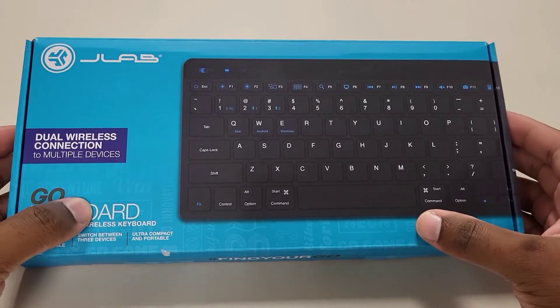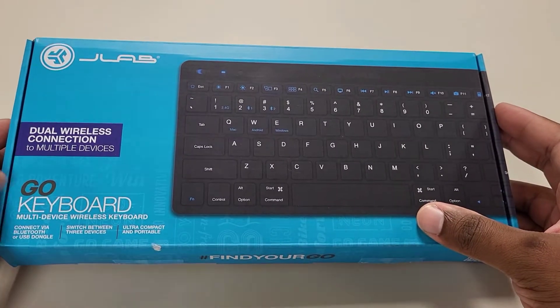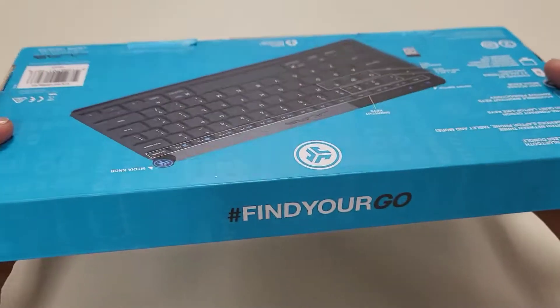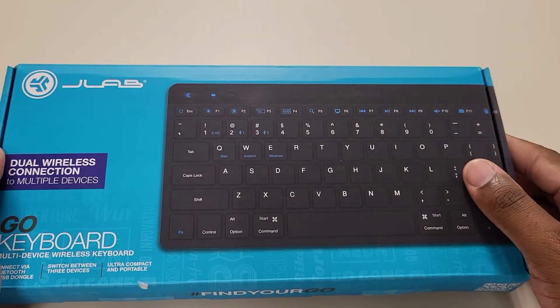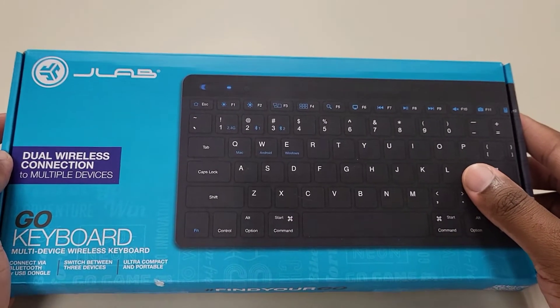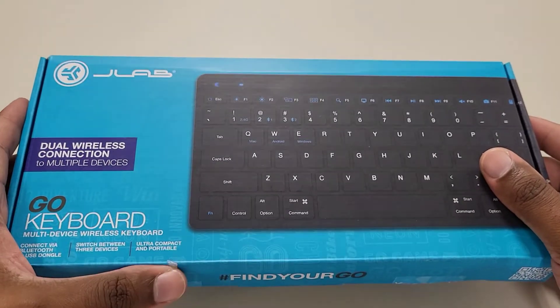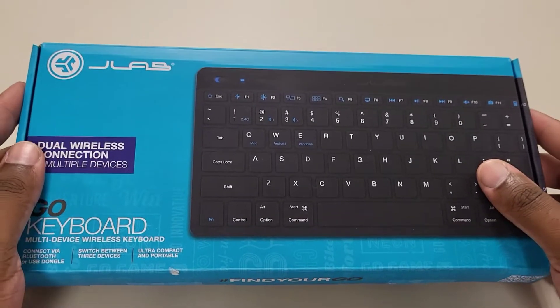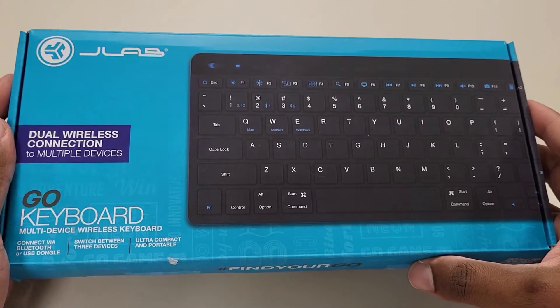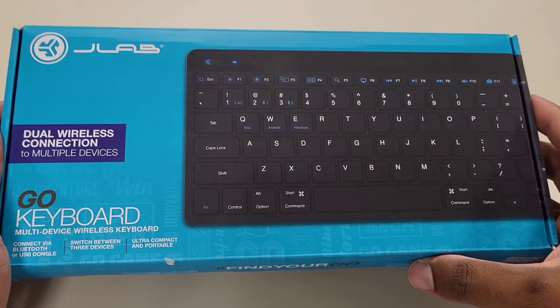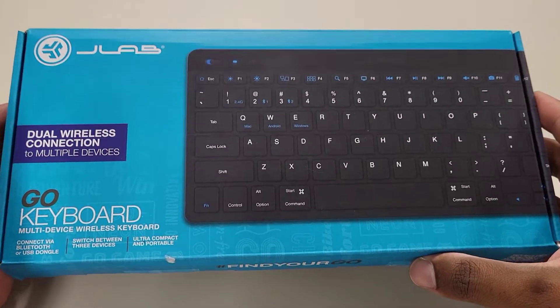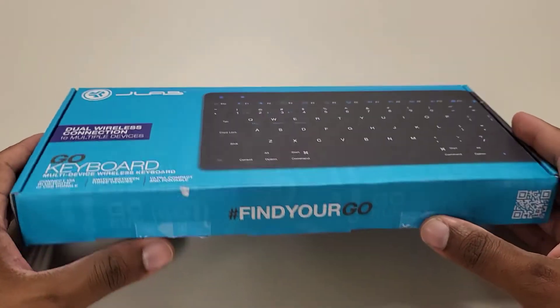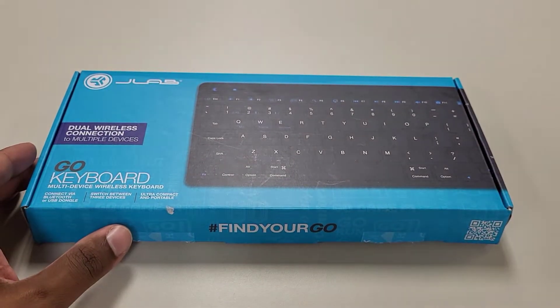How you doing? Welcome back to the channel guys and today we have the JLab Go Keyboard. You can actually find this product $20 online at the JLab website. In addition to that, you can find it at Walmart, which is where I purchased it for $20. Now I have been using this for quite some time and I'm going to give you a synopsis of how good and how well it actually works. So with that being said, let's go ahead and hop right into this review.